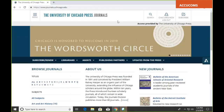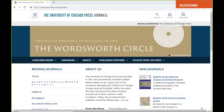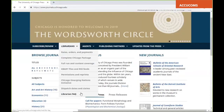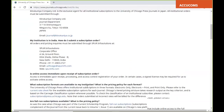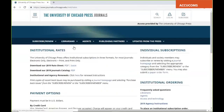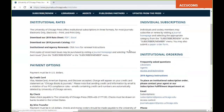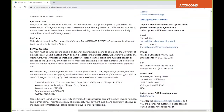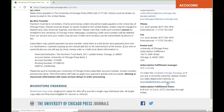That is the University of Chicago Press Journals website in a nutshell. If you ever have any issues with access or payments for a particular subscription, there are two places you can go: the Librarian FAQ, which gives answers to the most commonly asked questions, and the Rates, Orders, and Payments page, which provides rates and payment options as well as who to contact if you're having issues with access or payments.